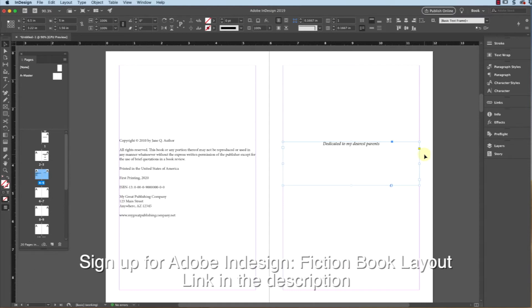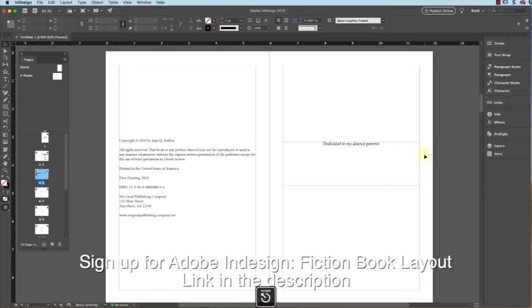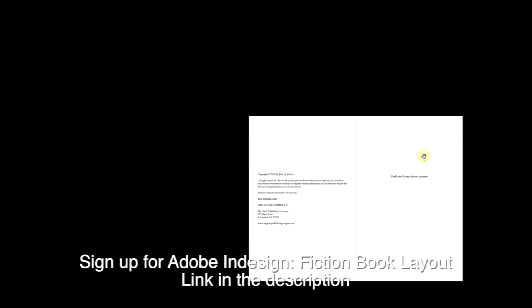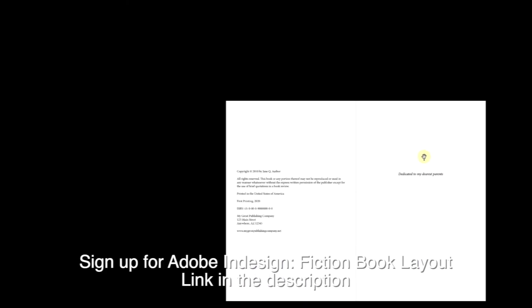Now let's click out of that space, we'll hit escape, and we'll hit shift+W, and let's see what my dedication looks like.